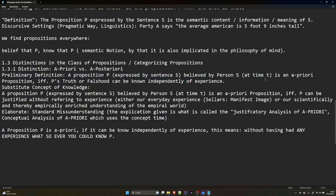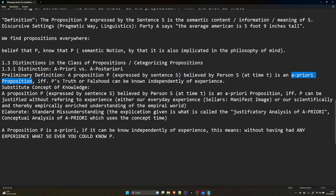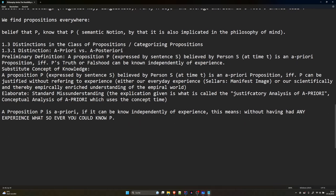A proposition p, expressed by sentence s, believed by person s at time t to be true, is an a priori proposition if and only if p's truth or falsehood can be known independently of experience. Substituting our explicated concept of knowledge: p is an a priori proposition if and only if the belief that p — for example, that the interior angles of a right triangle sum up to 180 degrees — can be justified without referring to experience, either our everyday experience within the manifest image or our scientifically enriched understanding of the empirical world.